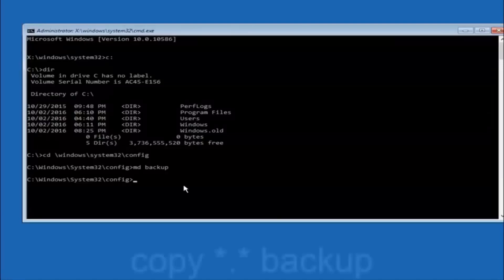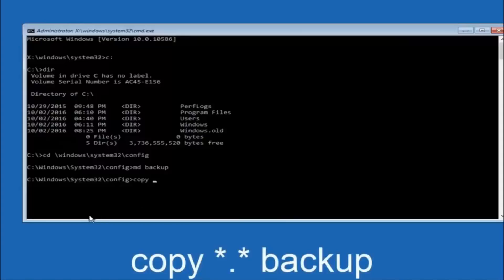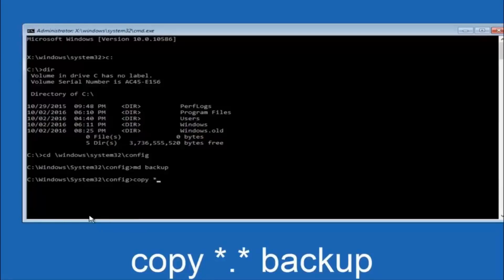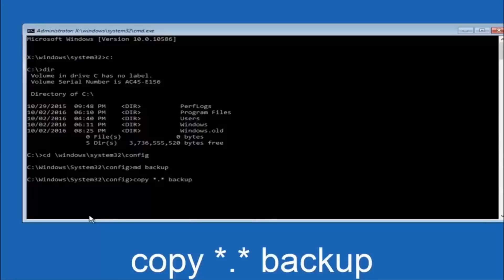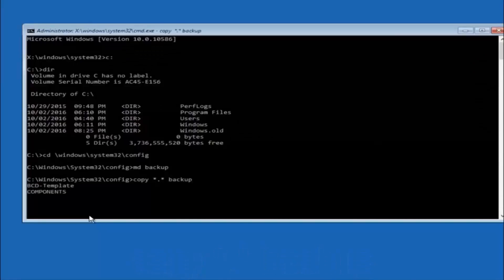At this point you want to type copy c-o-p-y space. Then you want to do the star symbol above the 8 key. Then do a period or a dot whatever you want to call it. Then another star sign. Then another space. Then type backup. And then hit enter on your keyboard.